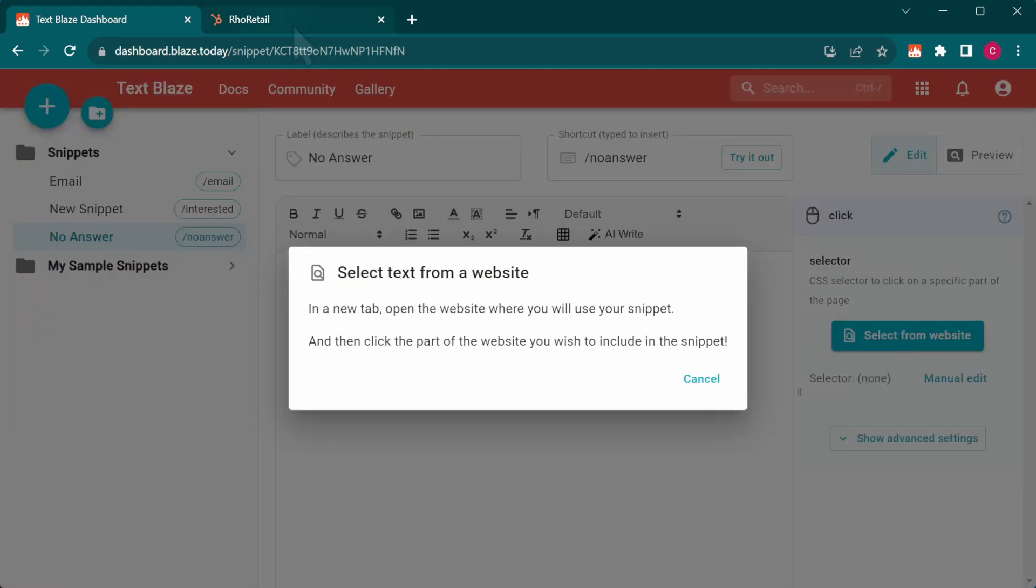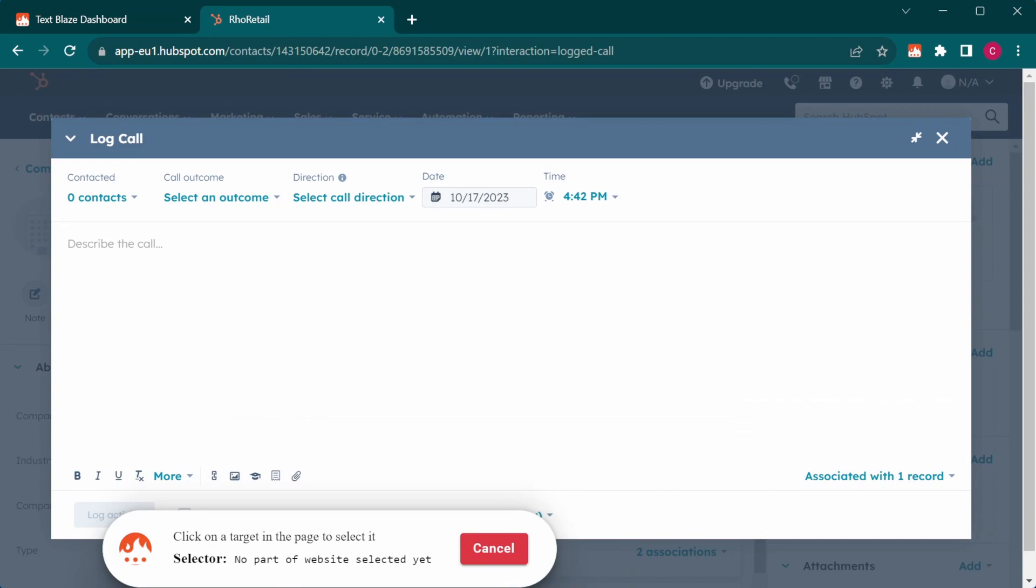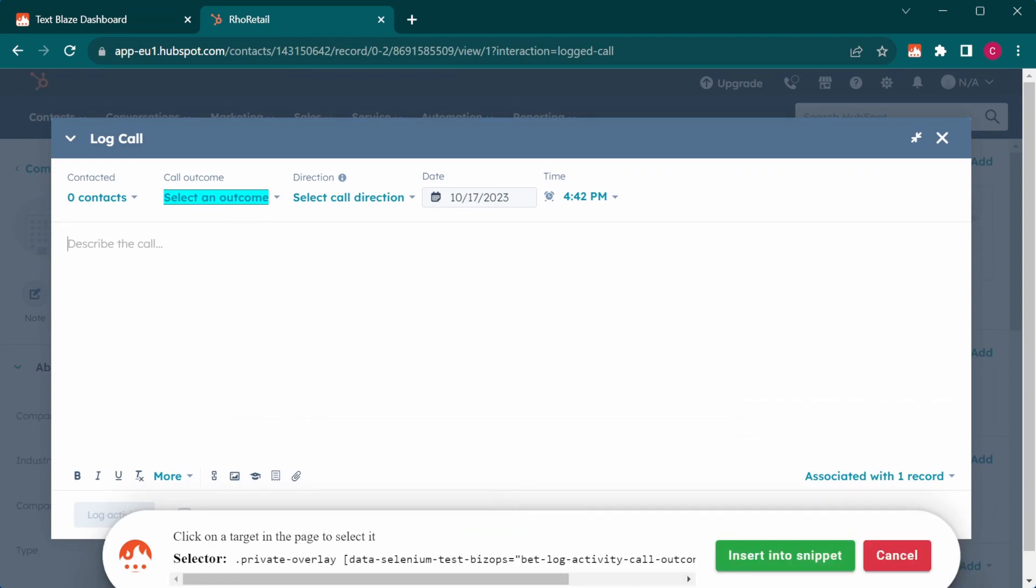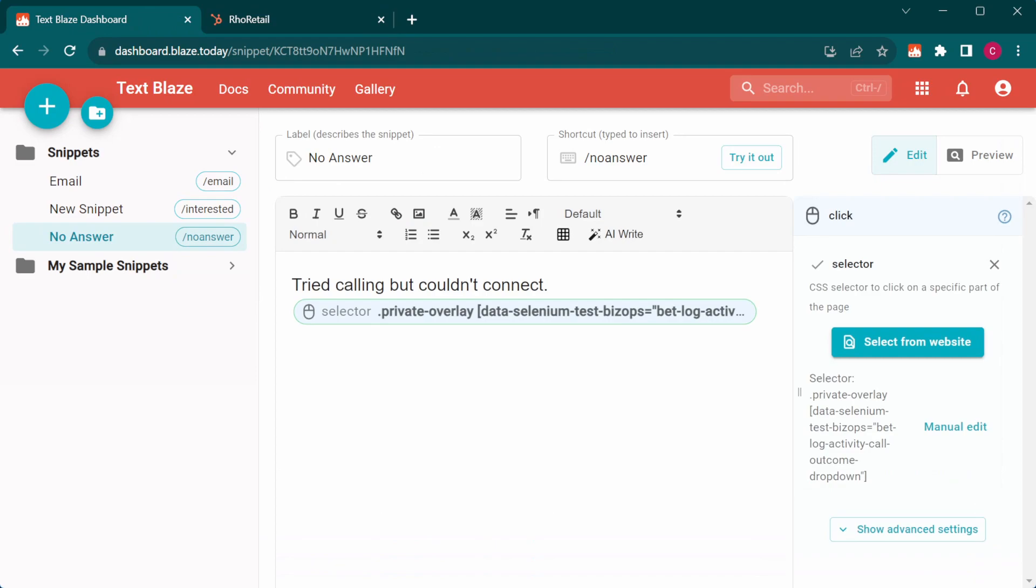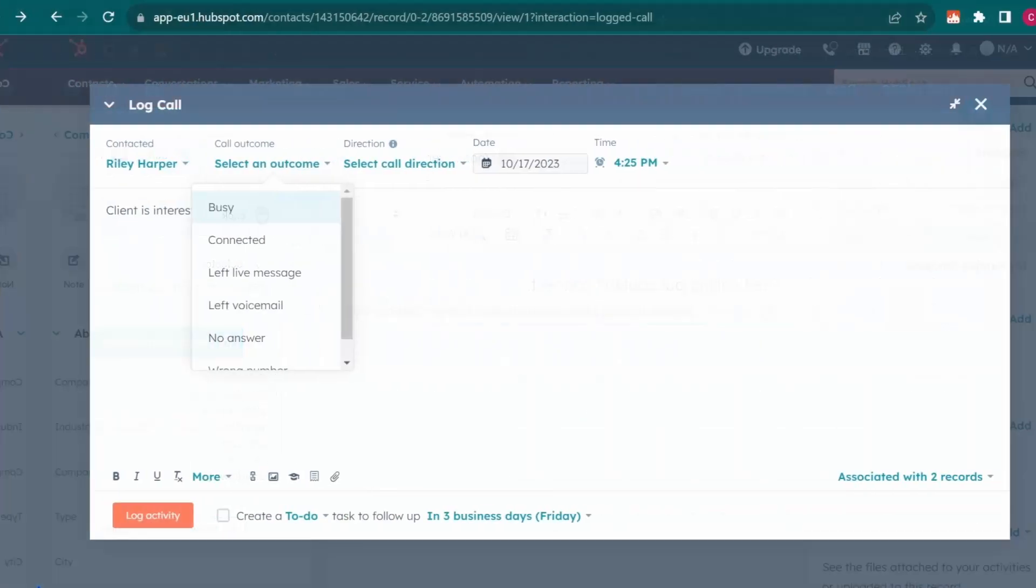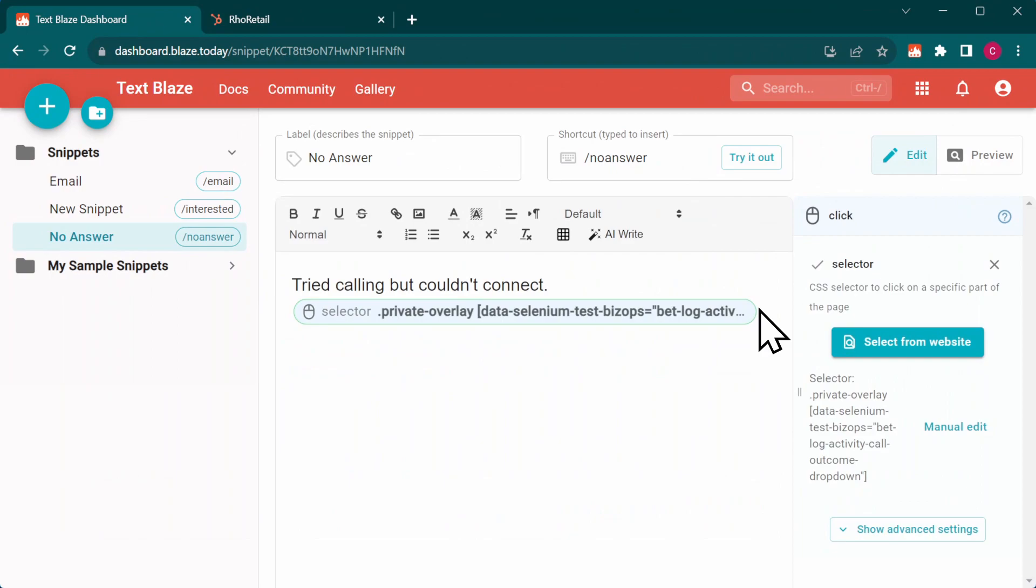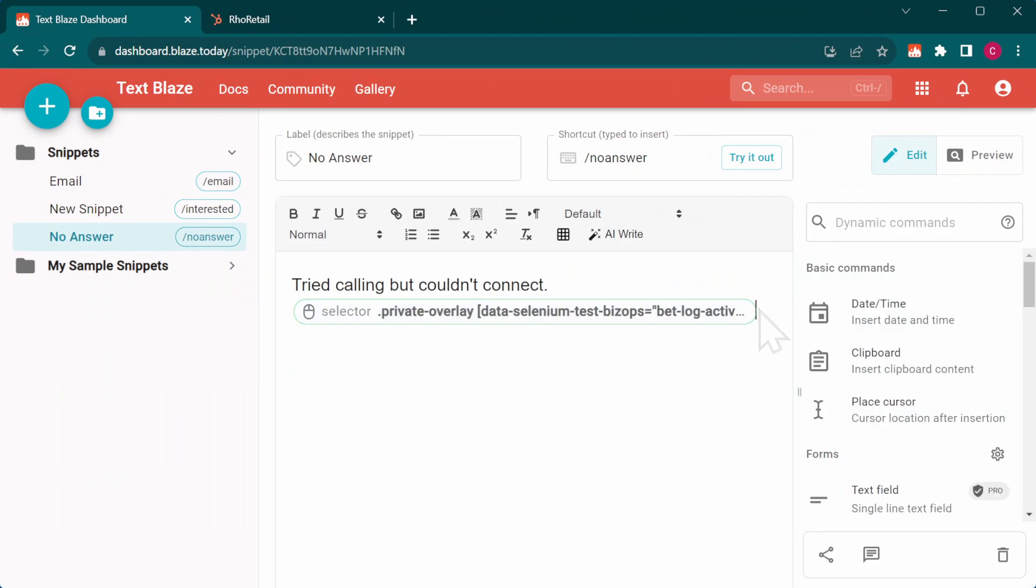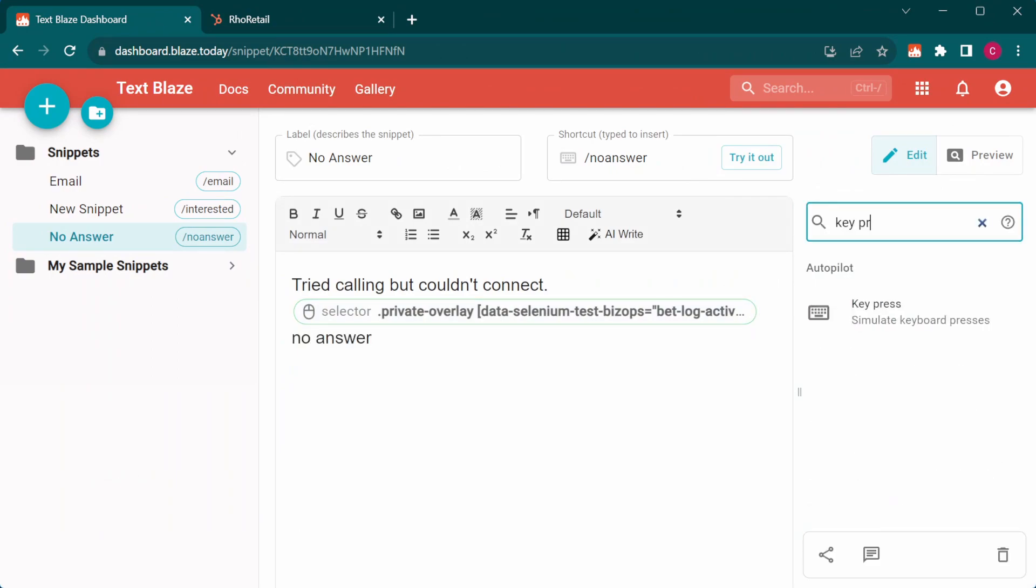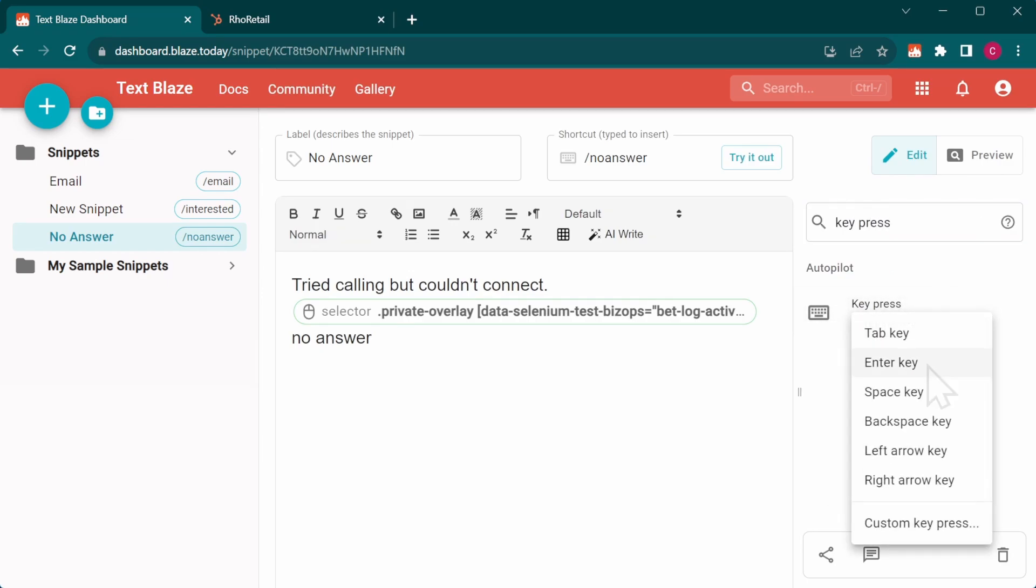The process is similar to using the selector tool to read data from a website. You can learn more about that in a dedicated video. At this point, we should have the outcome menu open. We know HubSpot allows us to search inside menus, so let's take advantage of that. For the final step, let's add a key enter command to confirm the selection.